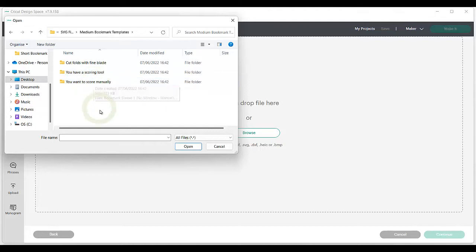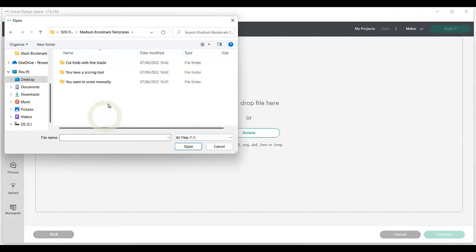With many Packaging Obsession designs, you will have two or three options for creating fold lines. If you want a scoring tool for your Cricut machine, such as a scoring wheel or scoring pen, select the scoring tool option. This means your Cricut will create the folding lines itself.